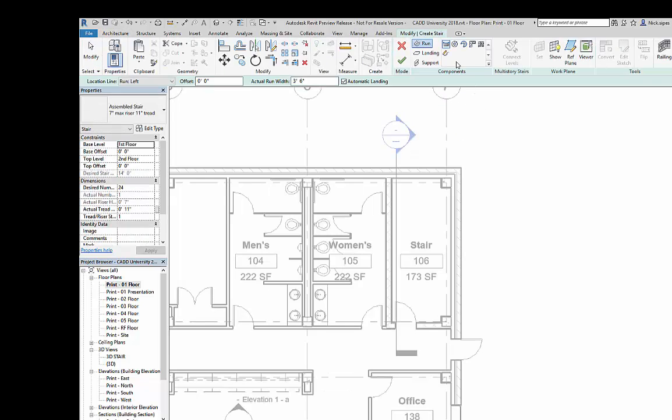To do a stair by sketch, you'd select the sketch stair underneath the component option. What really got upgraded though, was the multi-story stairs.